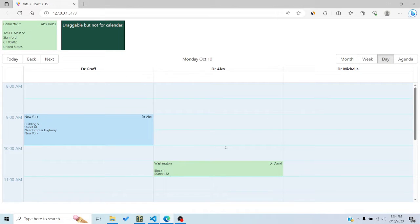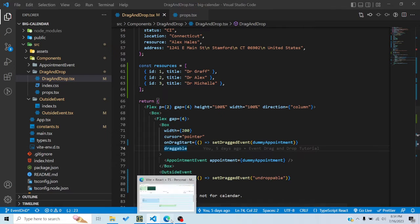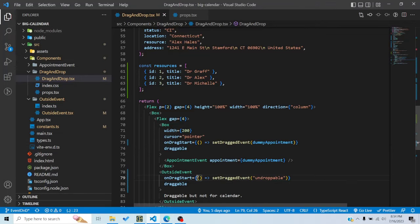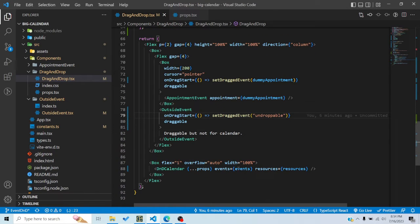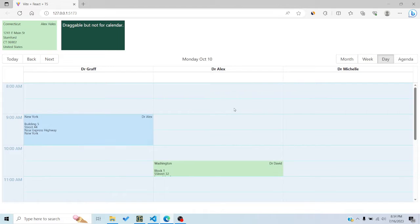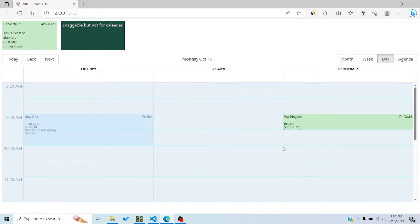First we'll see how we can drag and drop events inside the calendar and how we can resize them, and then we'll see how we can drag and drop events from outside the calendar. By default, if you're using the DnD calendar — that is, passing it through the `withDragAndDrop` higher order component — drag and drop is already enabled. However, dropping isn't doing anything because we're not mutating the state yet.